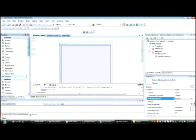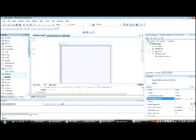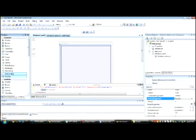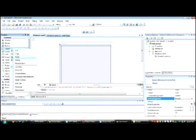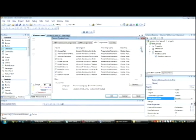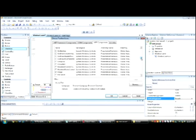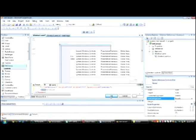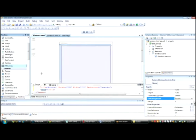Now we want to specifically add InkCanvas. It should be somewhere here, but if you don't see it, right-click on any item and click on Choose Items. Now go to WPF Components, search for InkCanvas, and click OK. Now let's drag the InkCanvas to the window.